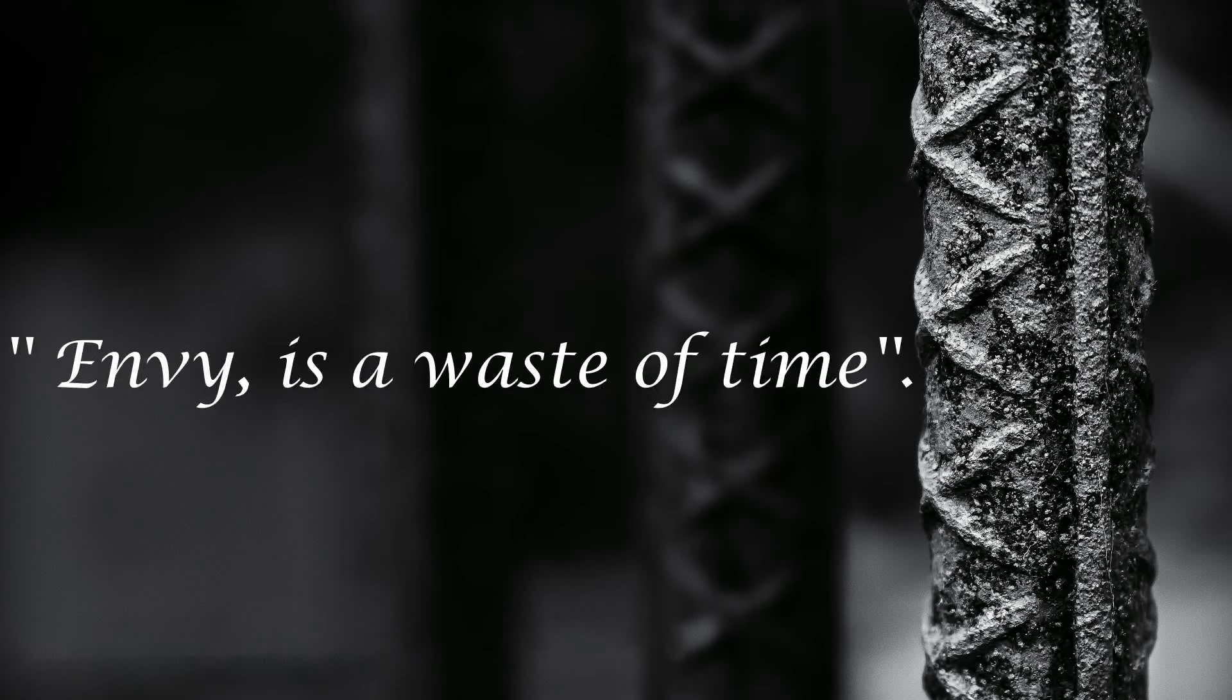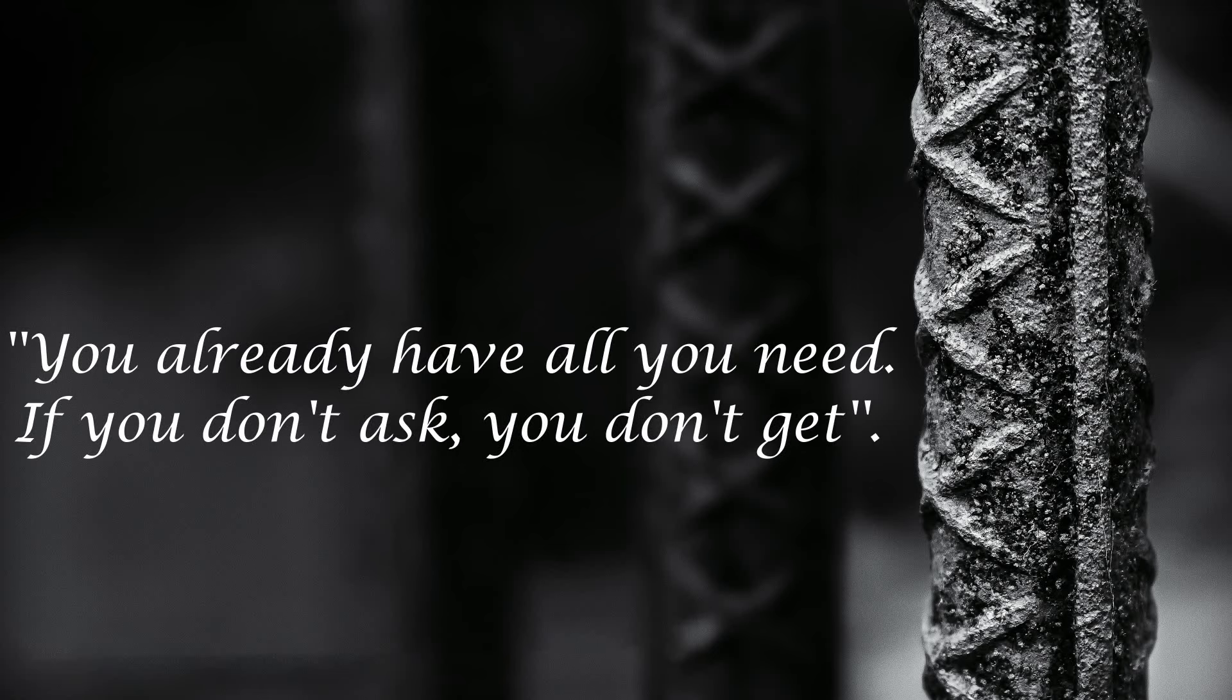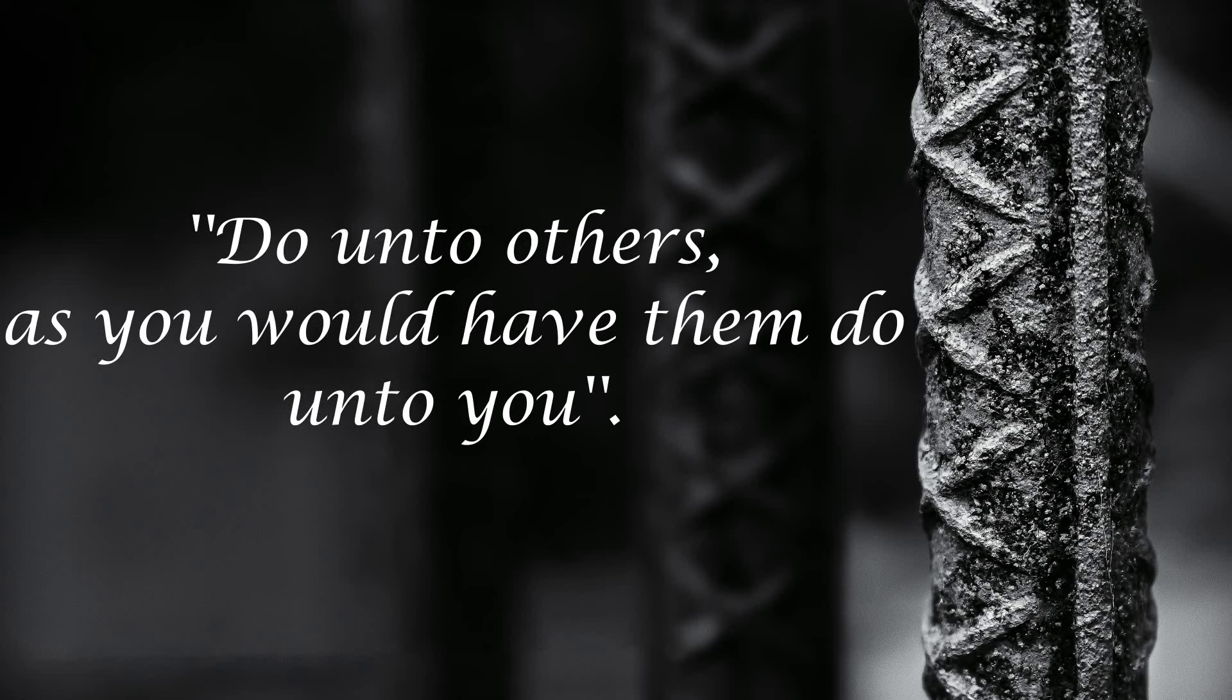Envy is a waste of time. You already have all you need. If you don't ask, you don't get. Do unto others as you would have them do unto you.